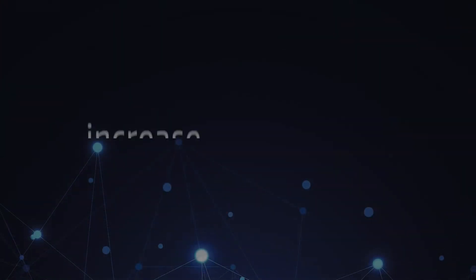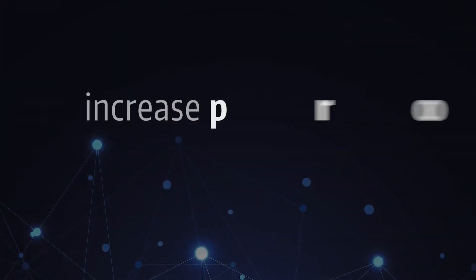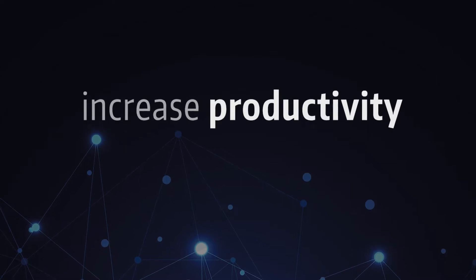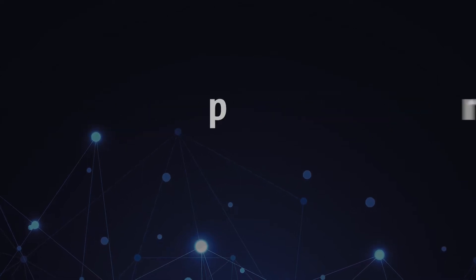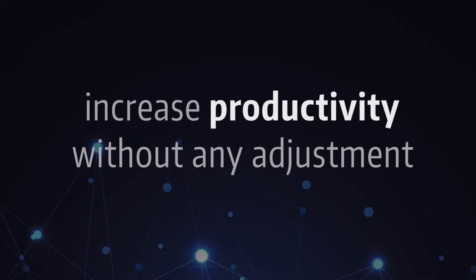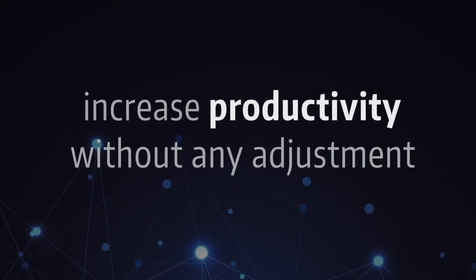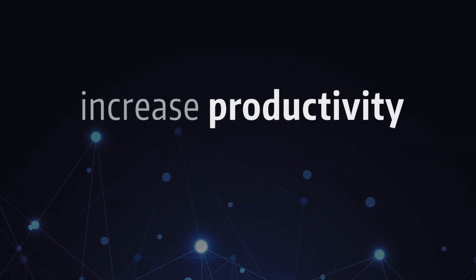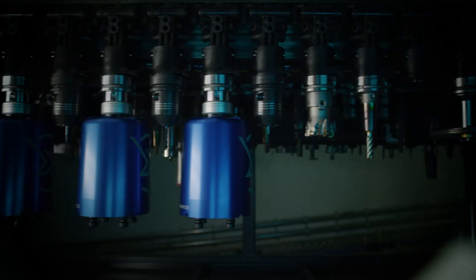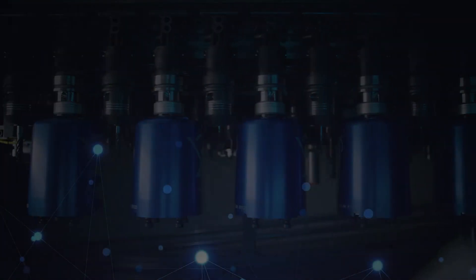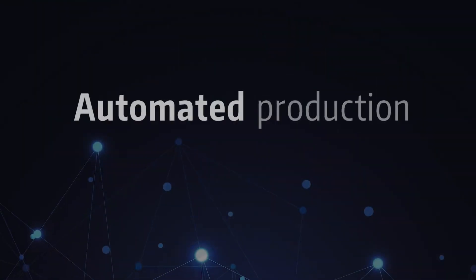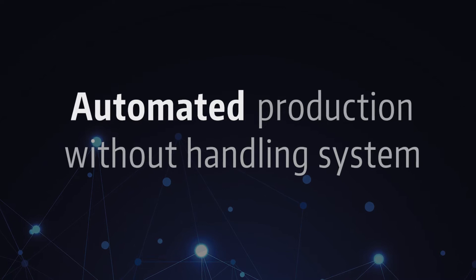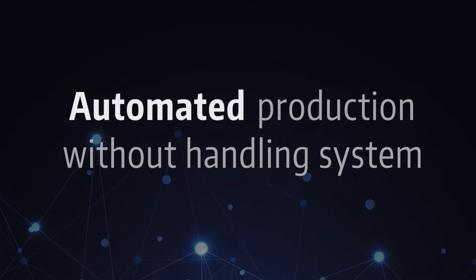Just imagine if you could make any machine tool in your shop more productive. Imagine that you would have to make absolutely no adjustments in your production. Imagine you would be able to manufacture automatically without robot or handling system.